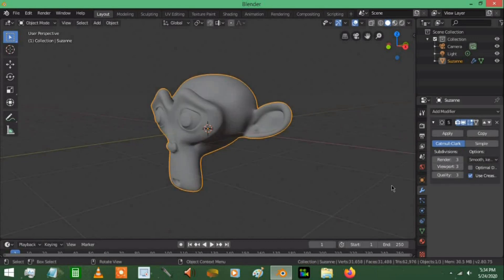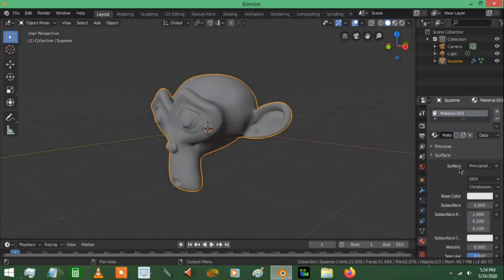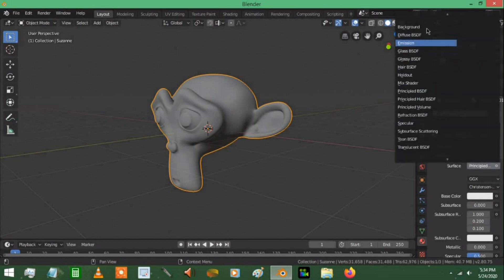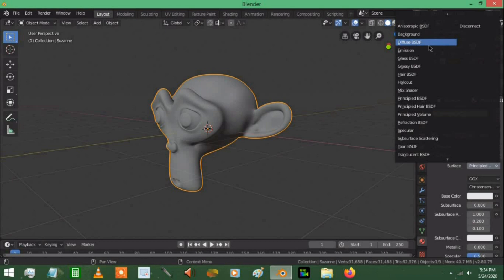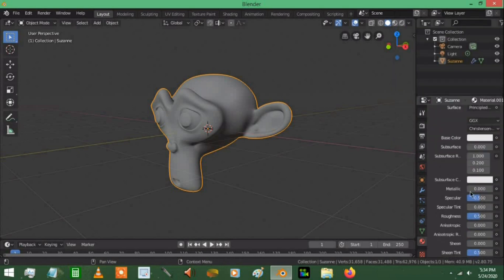Now the default material is Principled BSDF. Blender version 2.79, the default is going to be a diffuse. I like Principled BSDF better because it enables me to be able to work with metallic and roughness values.